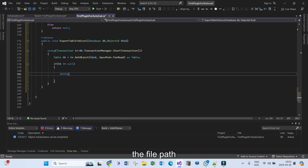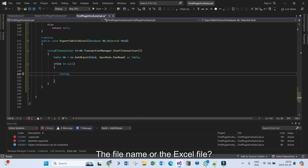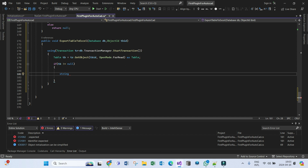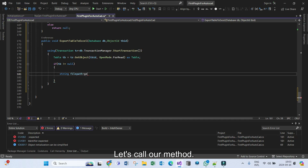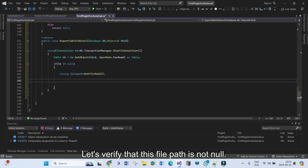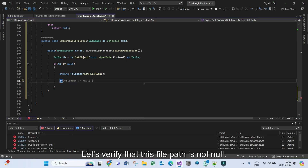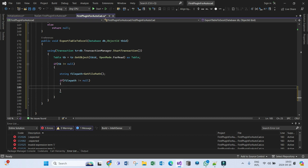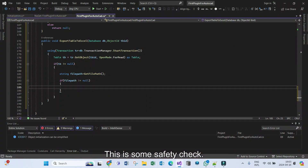Let's get the file path, because we need to get the file name — the Excel file on which we need to store our table data. This will be filePath — let's call our GetFilePath method which we defined earlier to get the file path. Let's verify that this file path is not null as a safety check.